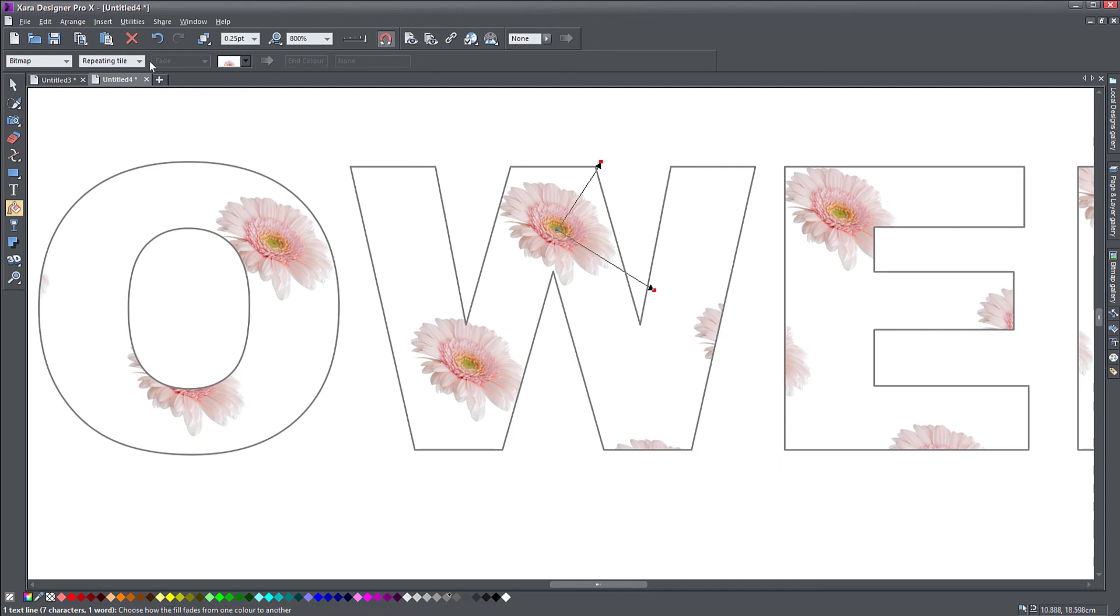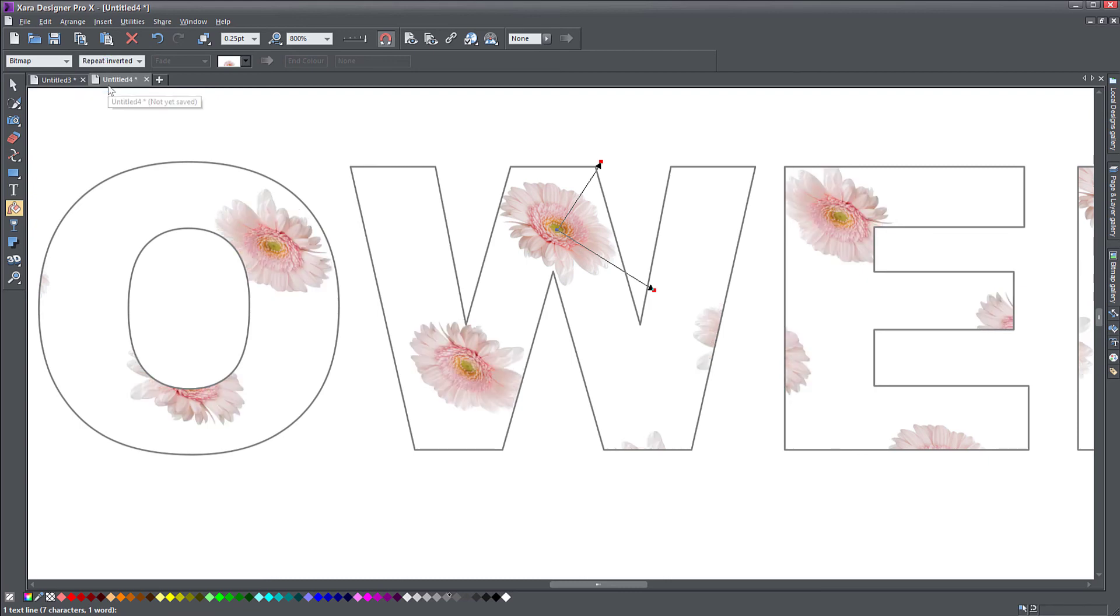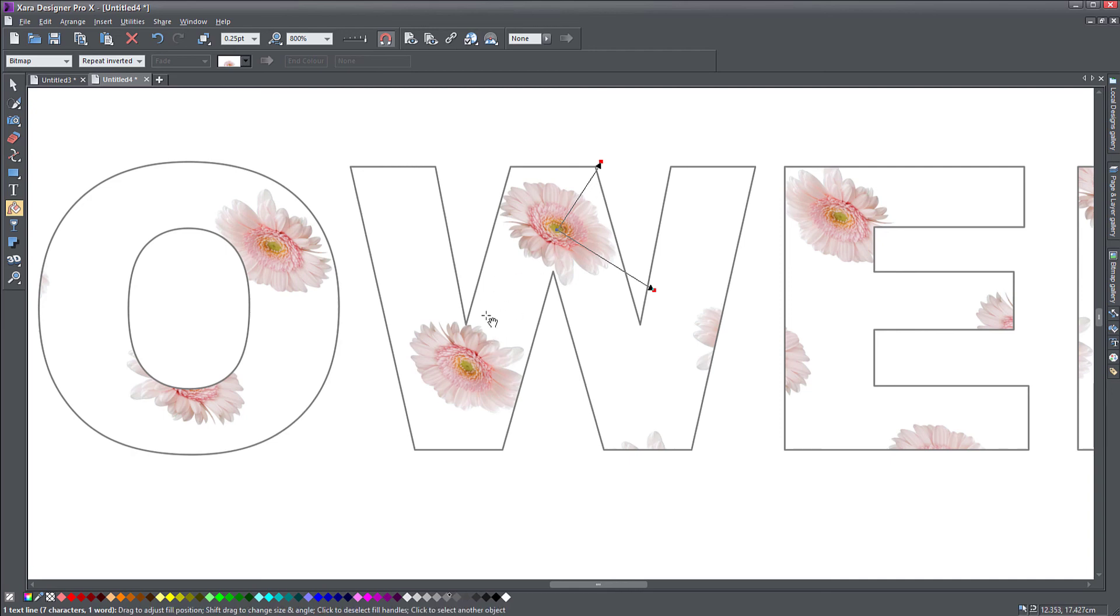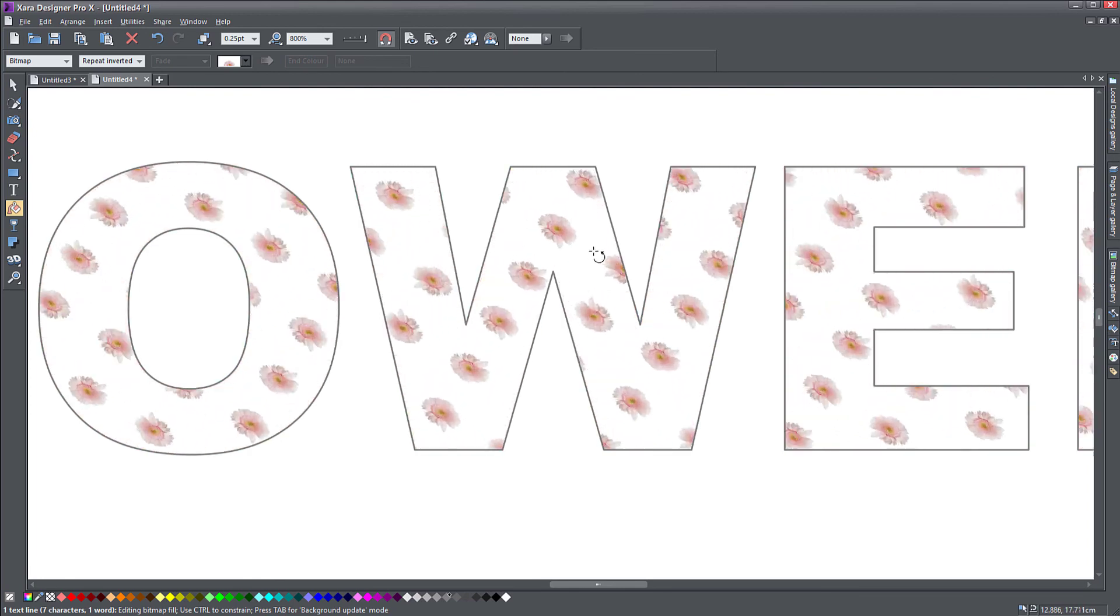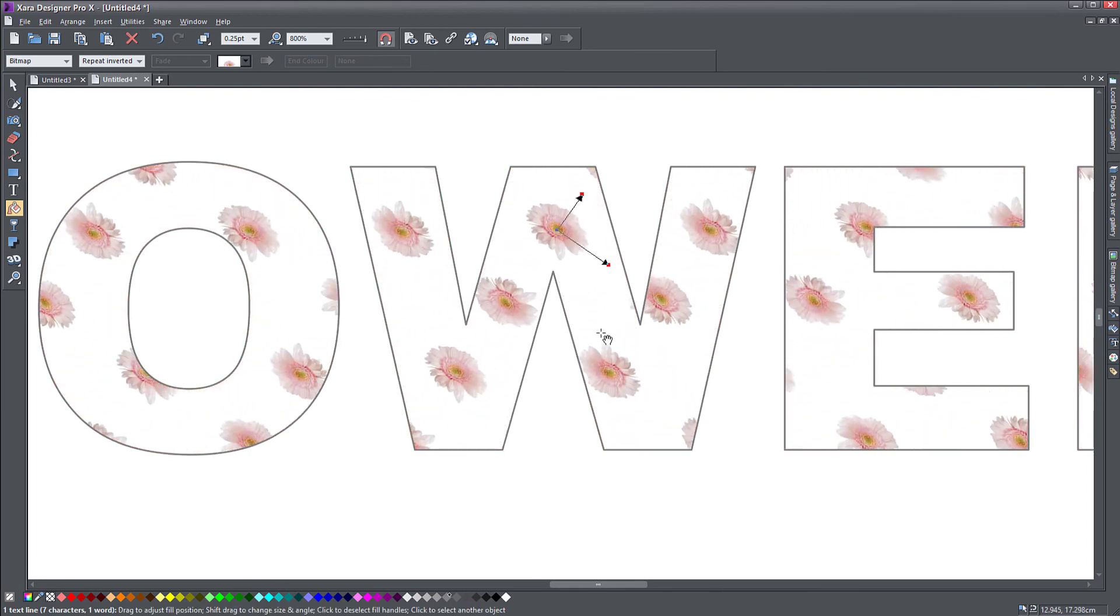If you change repeating tile to repeat inverted, the flowers alternate orientation. So they kind of reflect in a mirror every time. So they're facing a different direction.